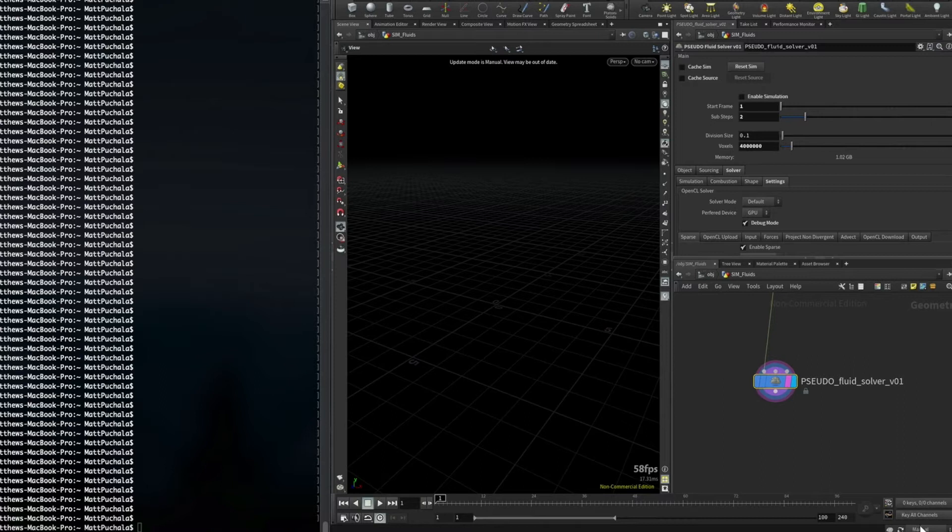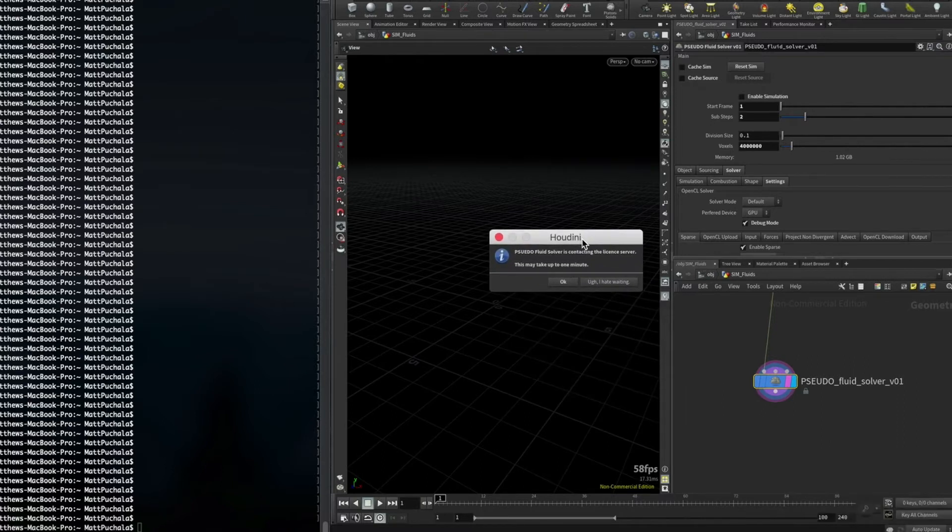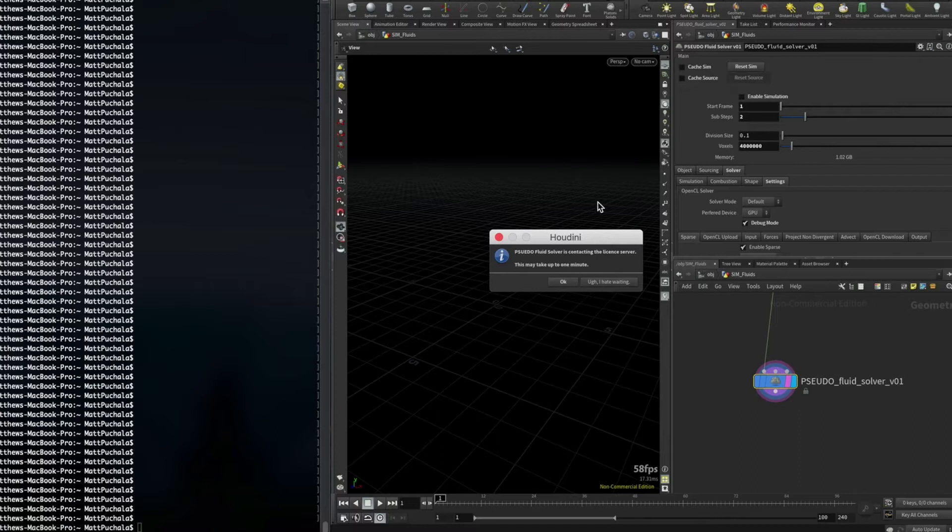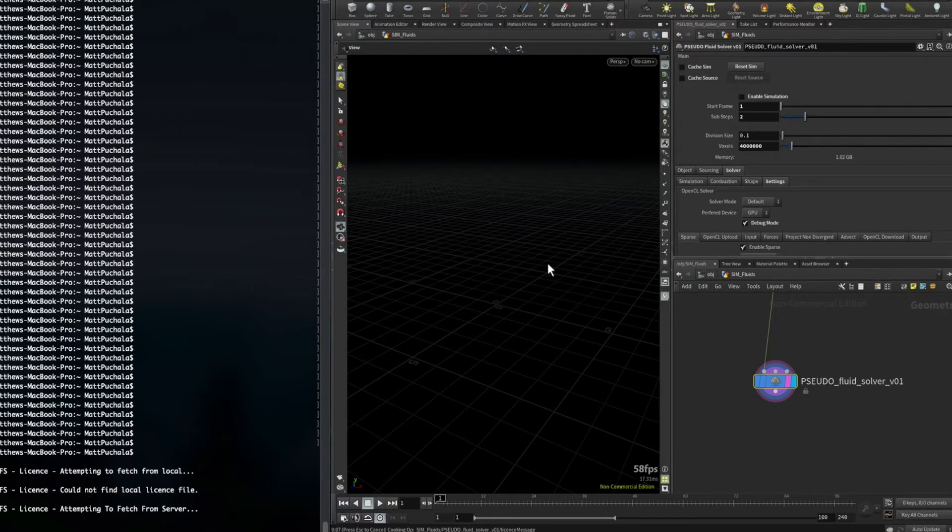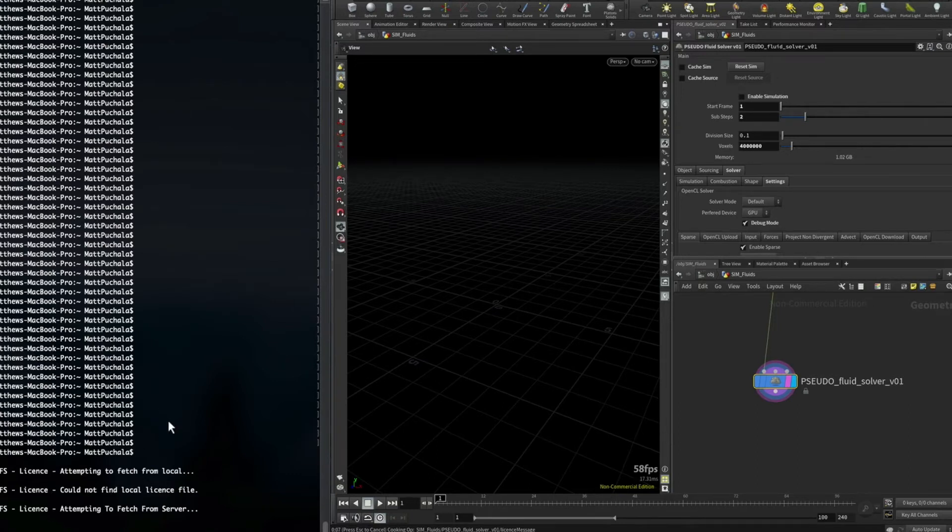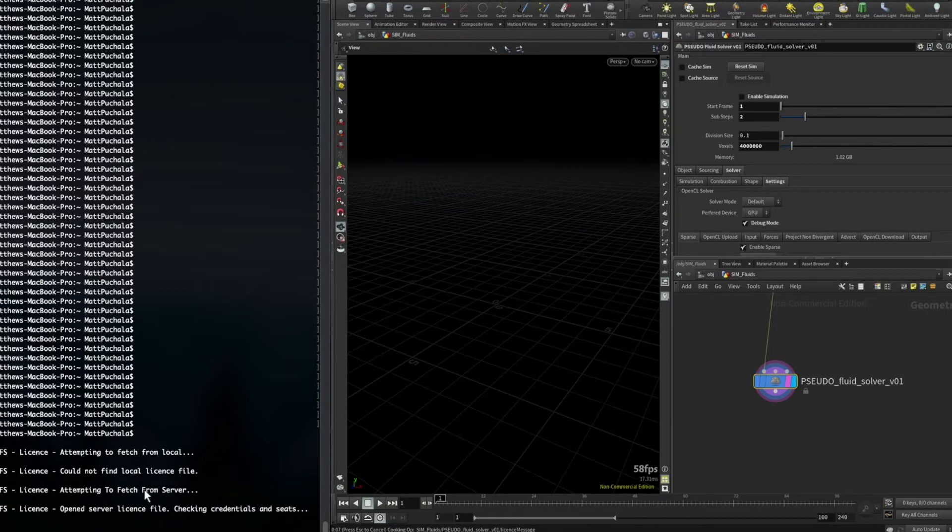When you run the solver the first time, you're going to get a little prompt saying it's contacting the licensing server. You just click OK, and here in the terminal you can see that it's trying to acquire a license. It's telling you exactly what it's doing, and this can take up to a minute.